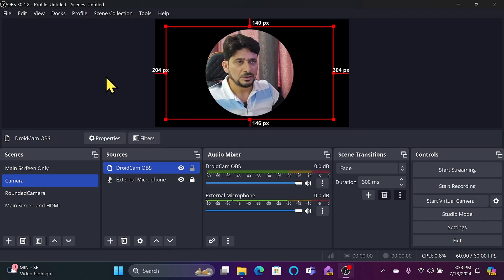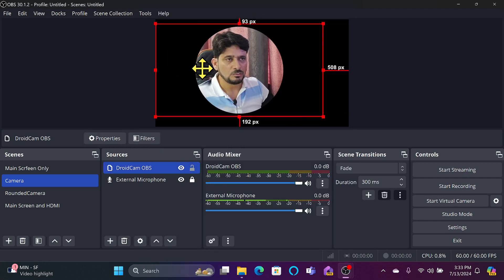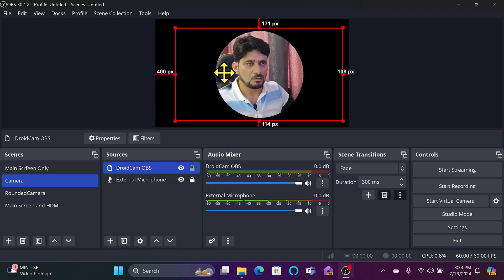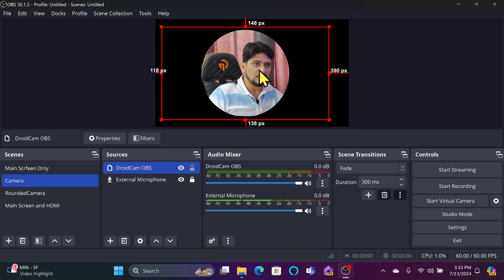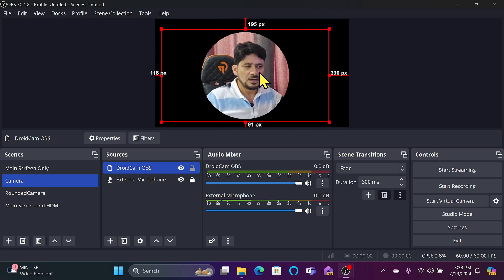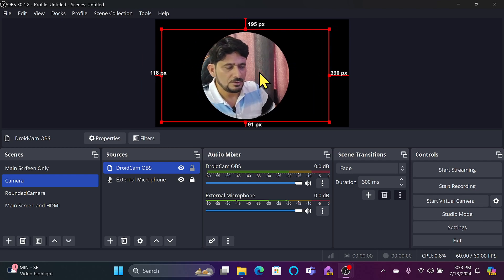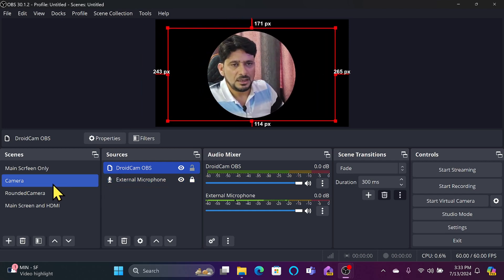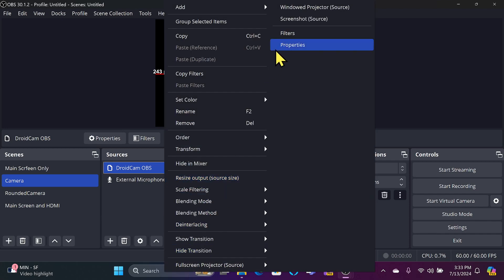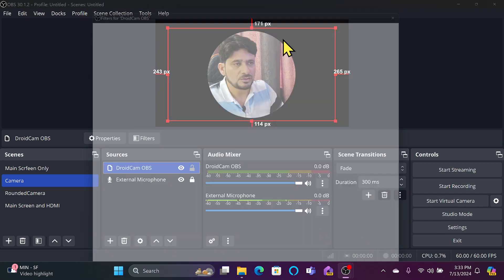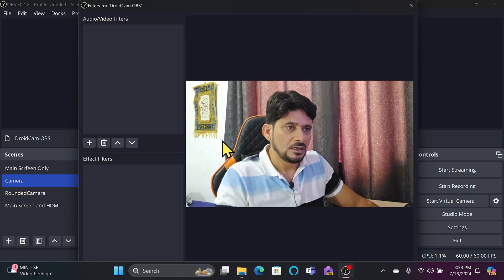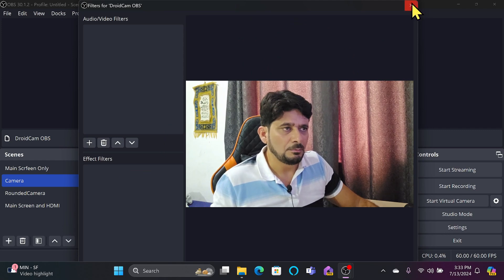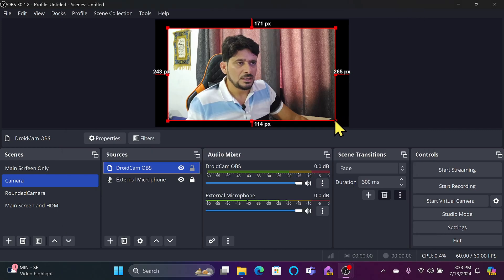There's an issue: if I want to move the camera around, the circle moves with it. If I want to bring myself to the center it's not possible this way. So I'll use the camera as a DroidCam source without the filter — I'll go to Filters and remove the blend filter.